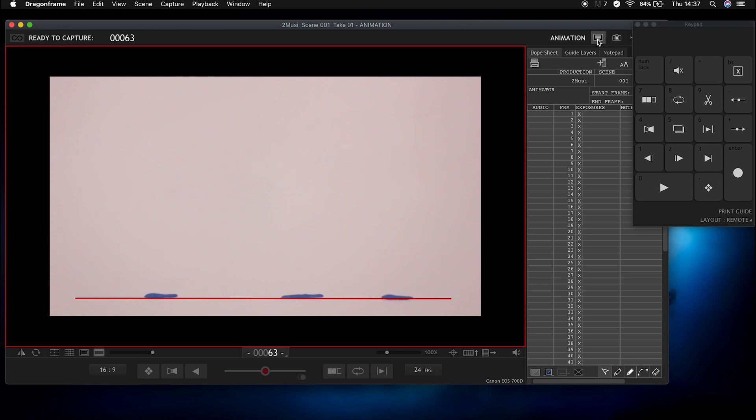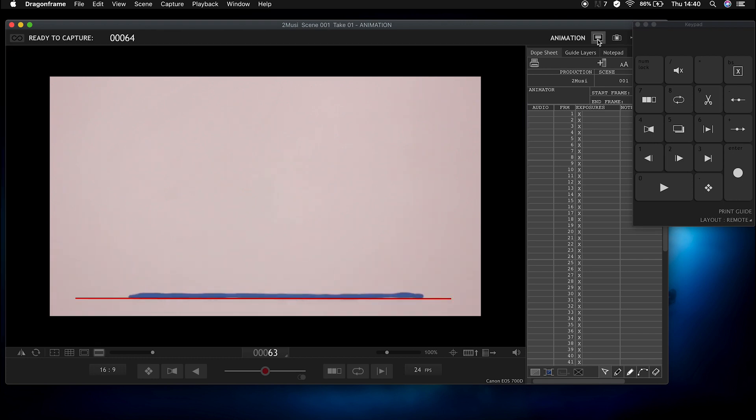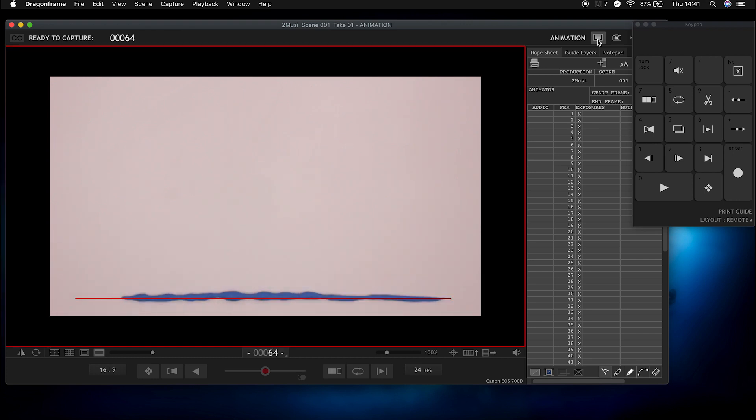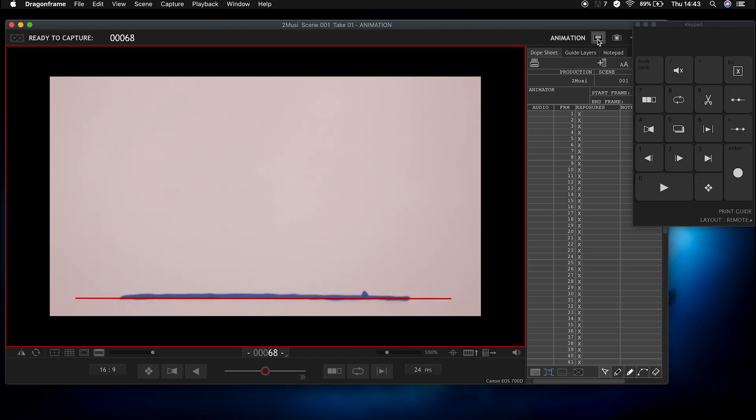But basically this tutorial is an example of how easy it is to play around with the stop motion technique and to just create some abstract movements and then cut them to music which I'll show how I do later on.